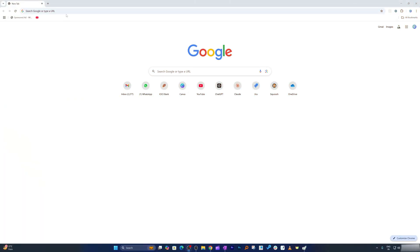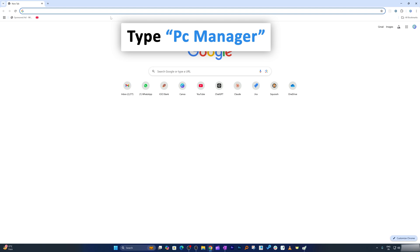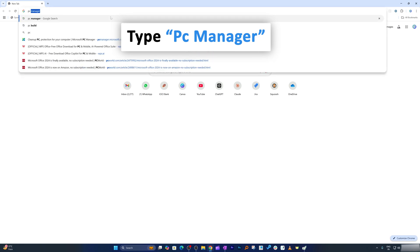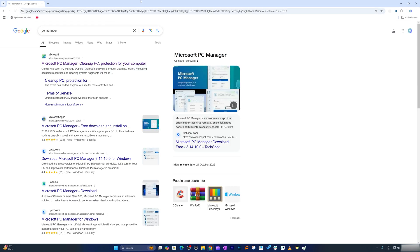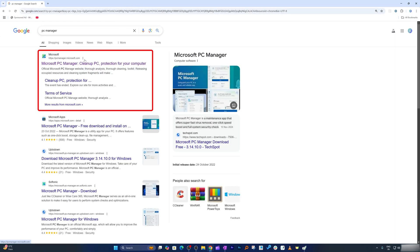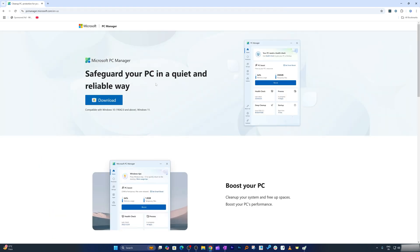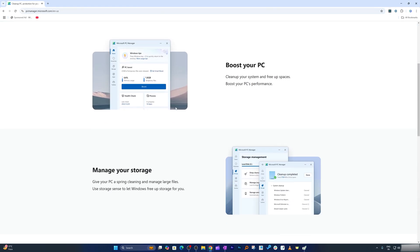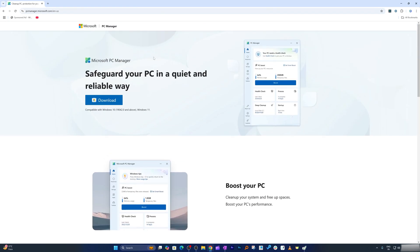Here we go. All we need to do is type PC Manager and hit enter. This is the link I was talking about. Let's click on it and then here you will be directed to this pcmanager.microsoft.com page.